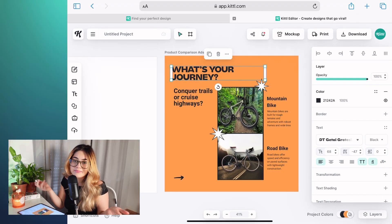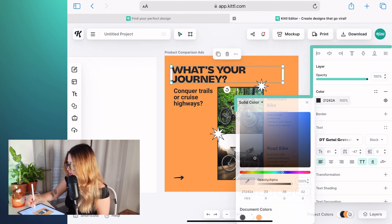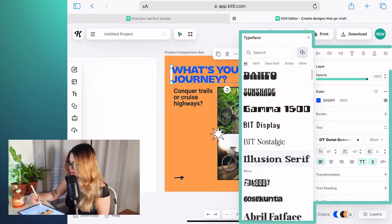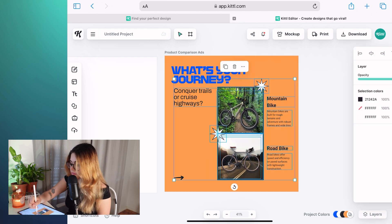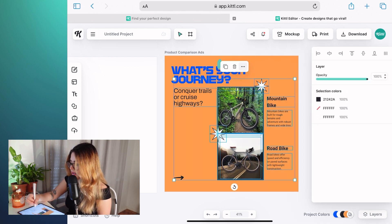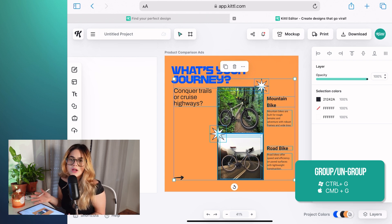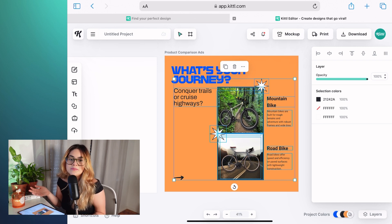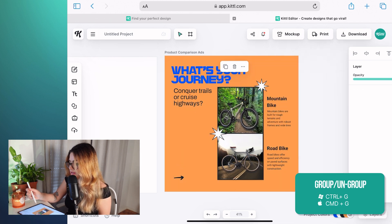Well, as I said, basically anything. You can play around with text, change the color, change the font. You can group stuff by clicking on the three dots and then hitting group. If you have a keyboard with your tablet, that makes it even easier — it's almost the same as using Kittle in your laptop or computer. And then you can go and ungroup the same way.